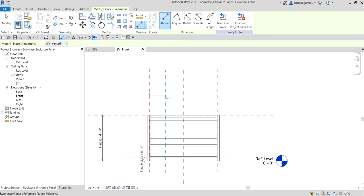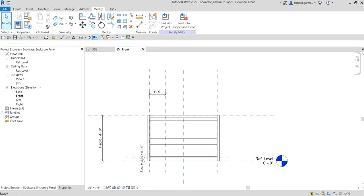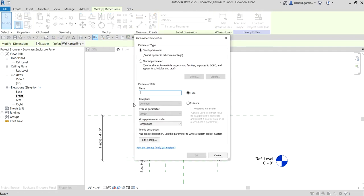To do that, I'm going to use the align dimension. Click the dimension, click here, then click outside, select Modify, and then click the dimension and select Create Parameter.